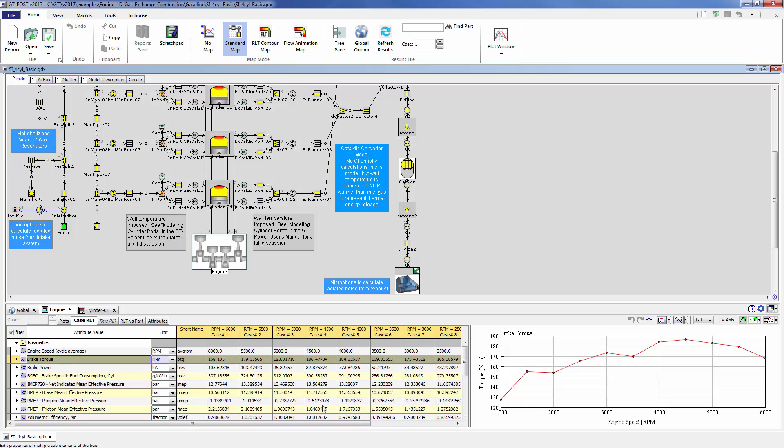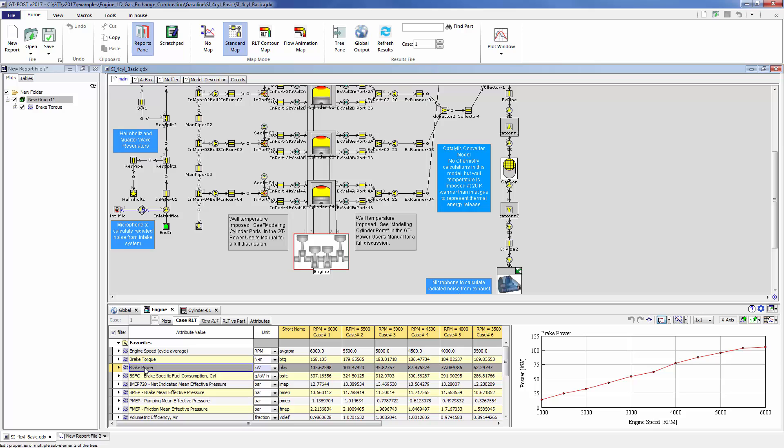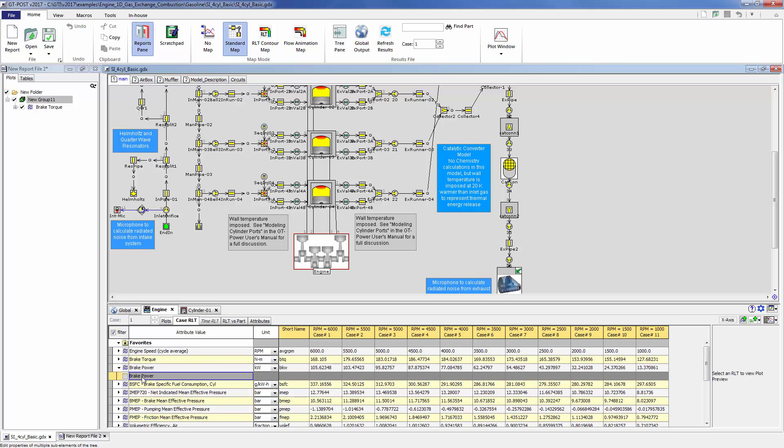To make a new plot of that, we're going to create a custom GU file by clicking on this button in the part output dialog. You can see this plot for the brake torque was sent to this custom report file. Now we want to add the brake power to that as well. We can simply drag the data set into the plot or send it to the GU file as well.